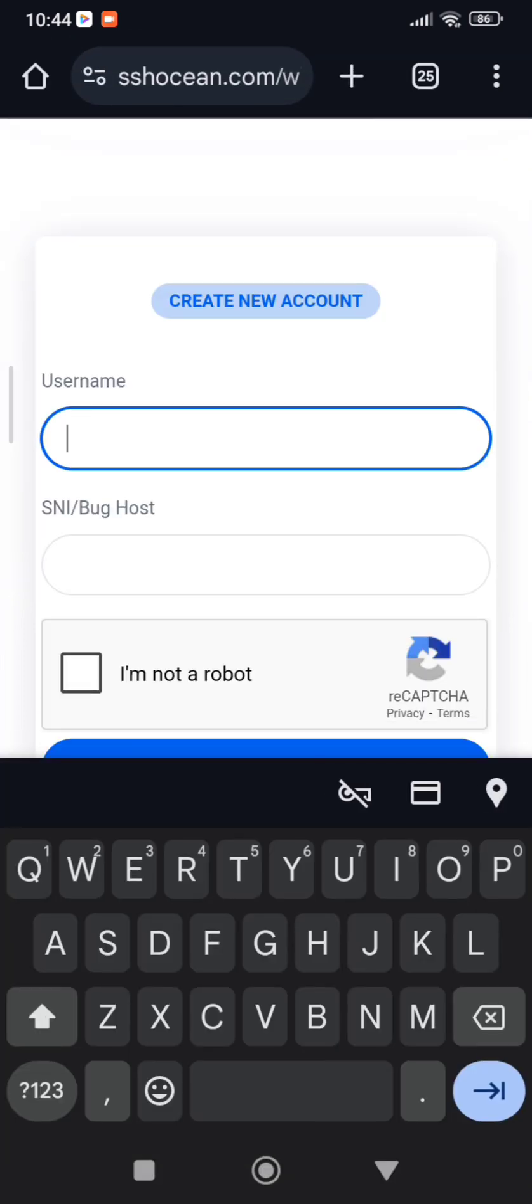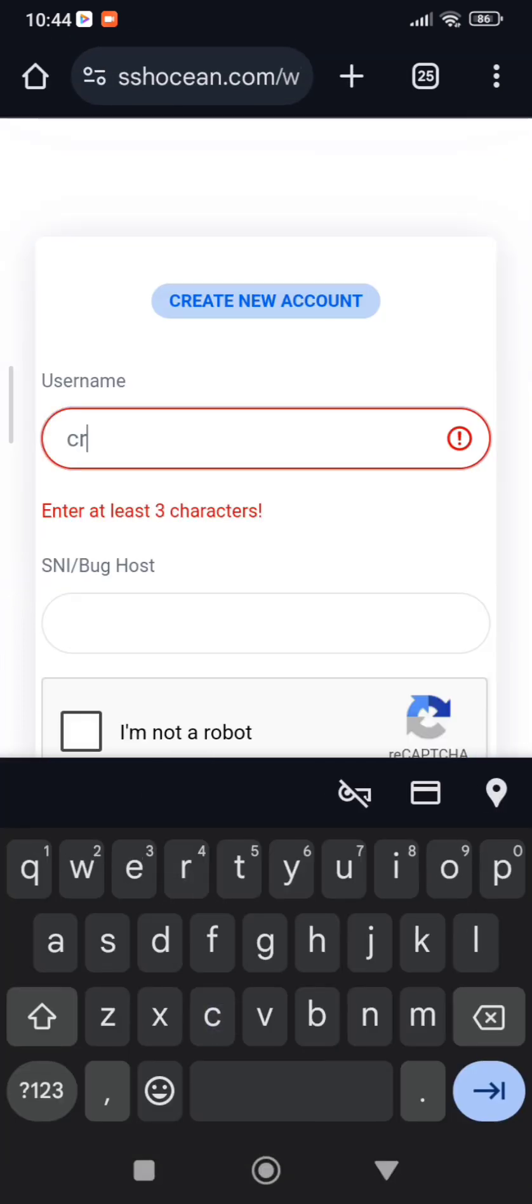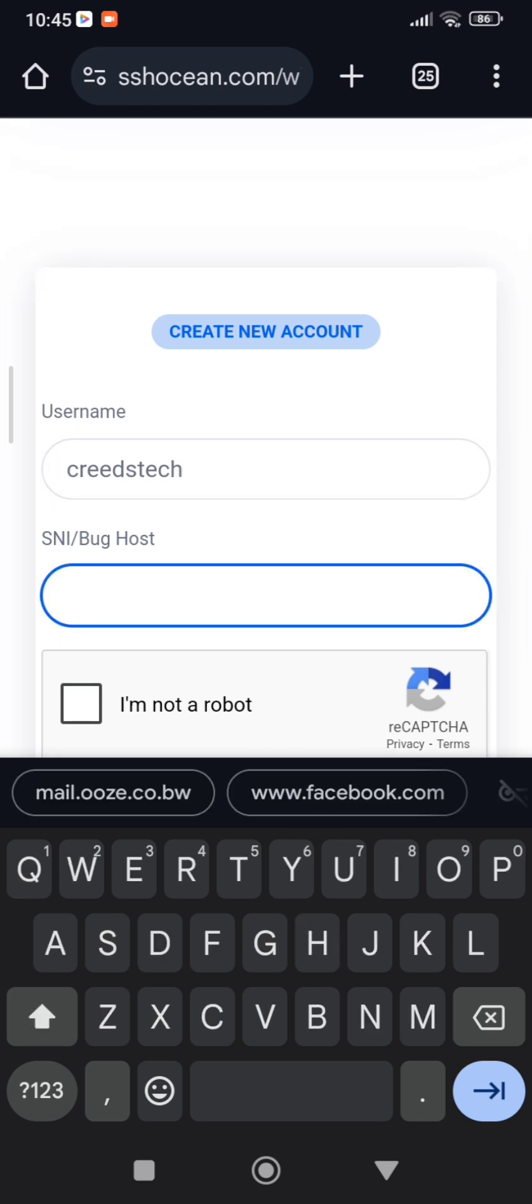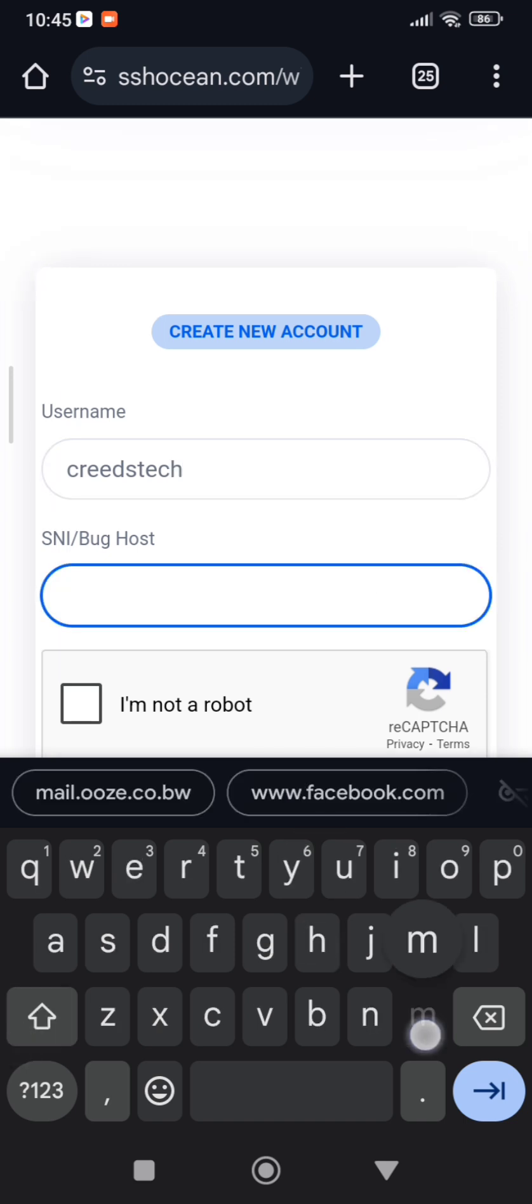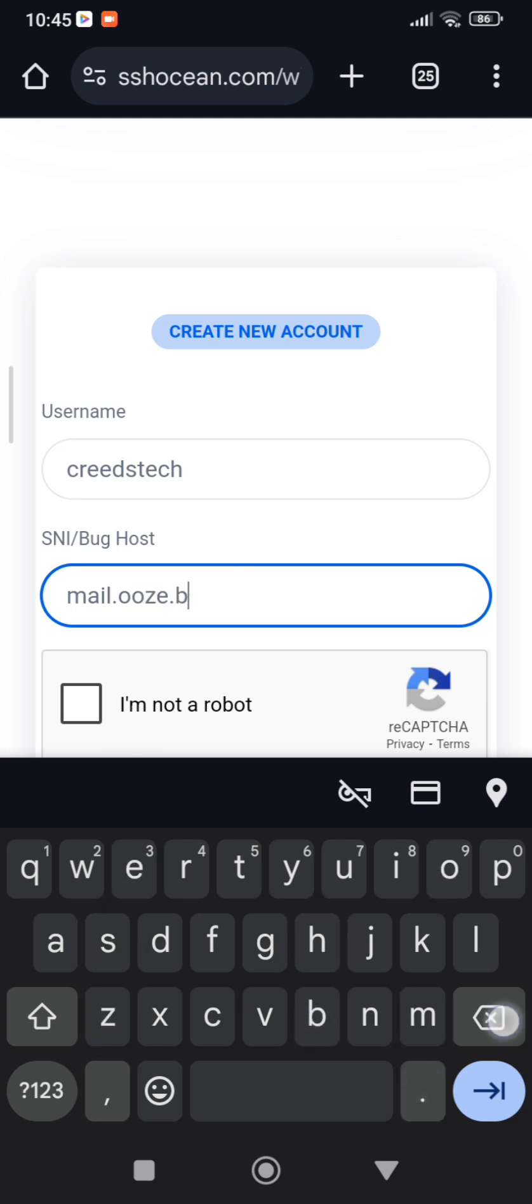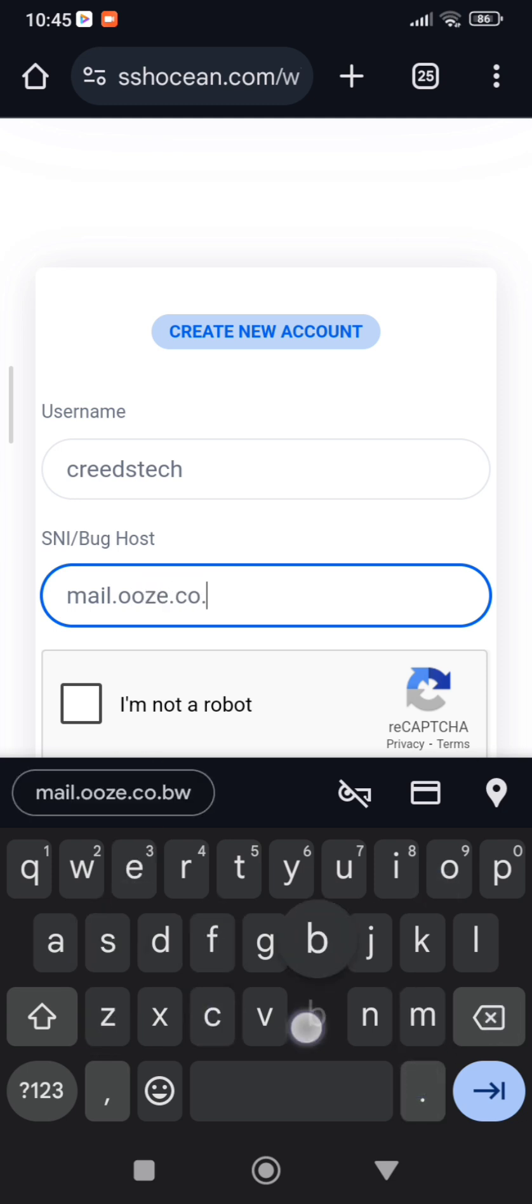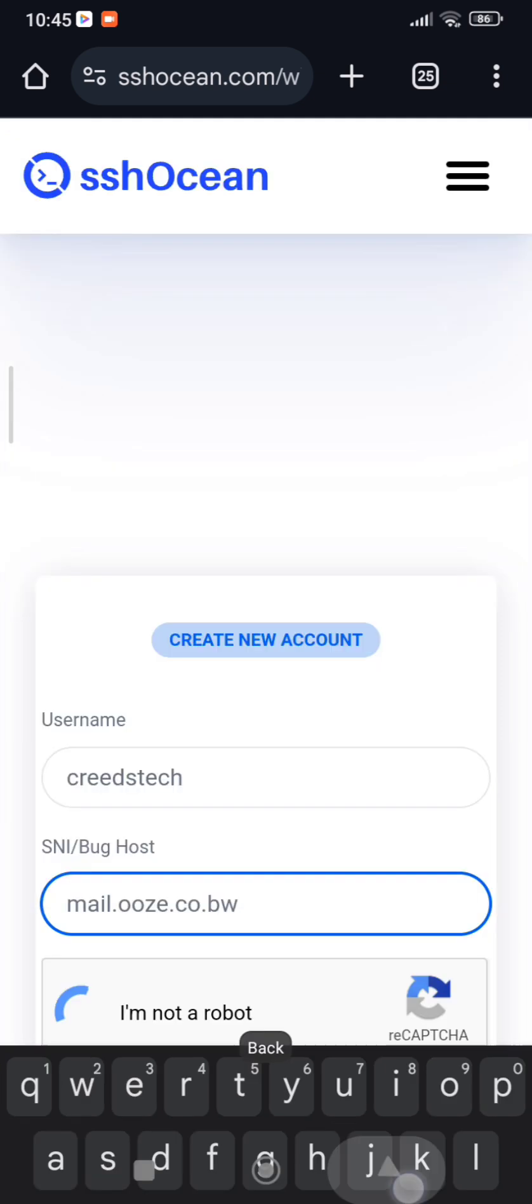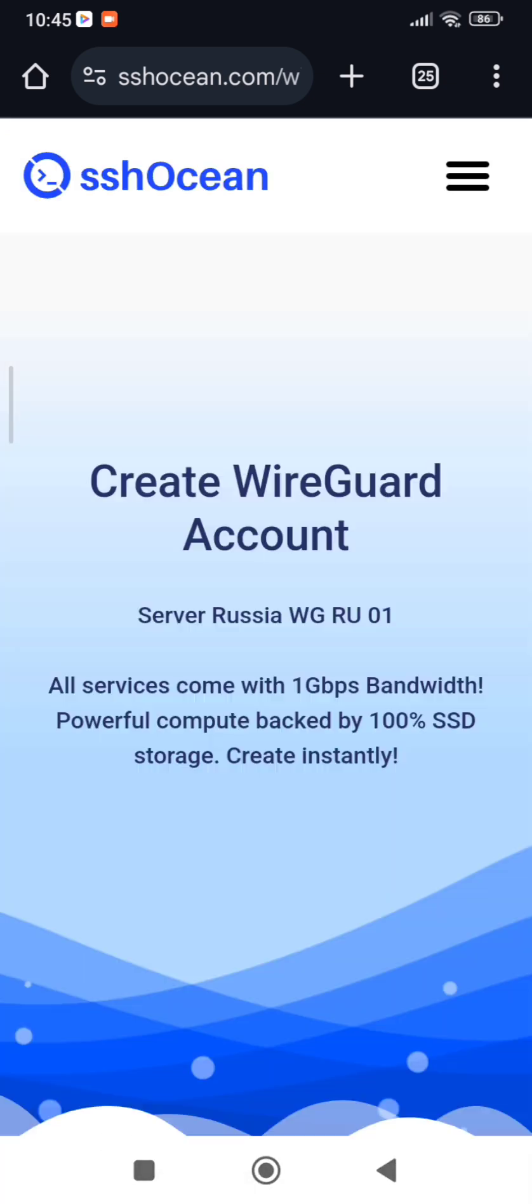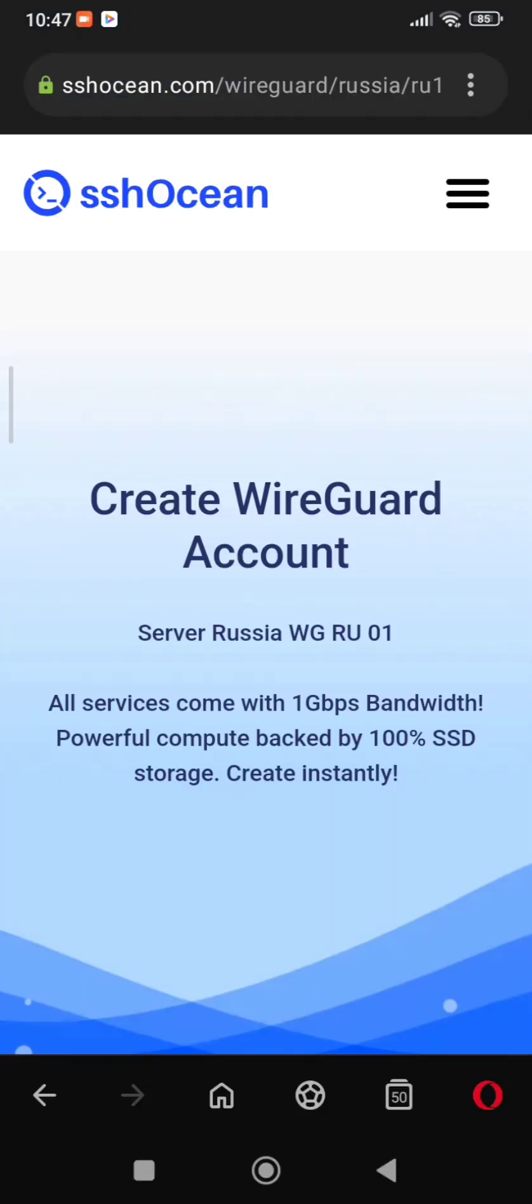Input any username you want. SNI is mail.ooze.co.bw. Click 'I am not a robot,' then press Create Account.